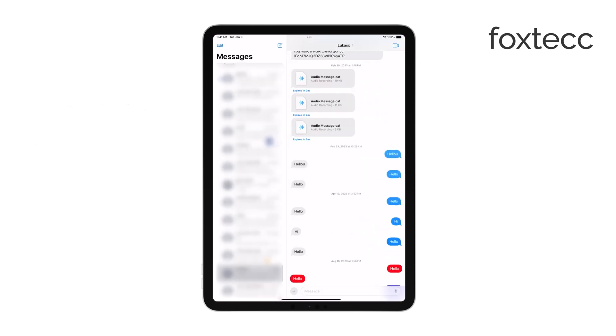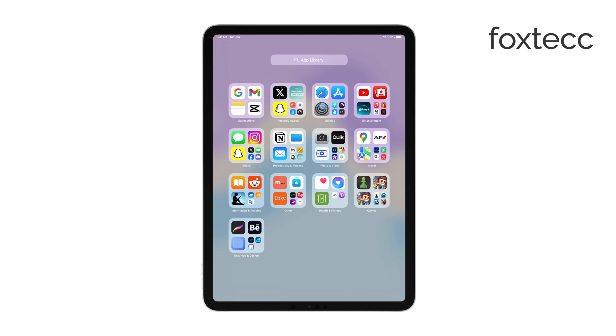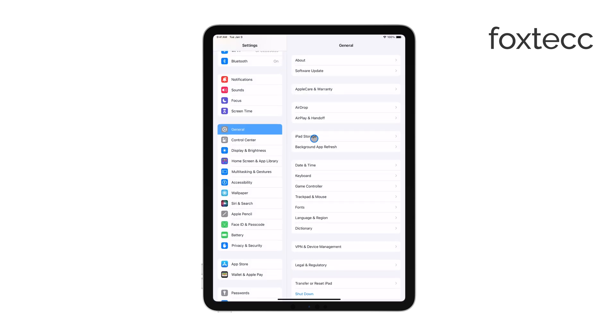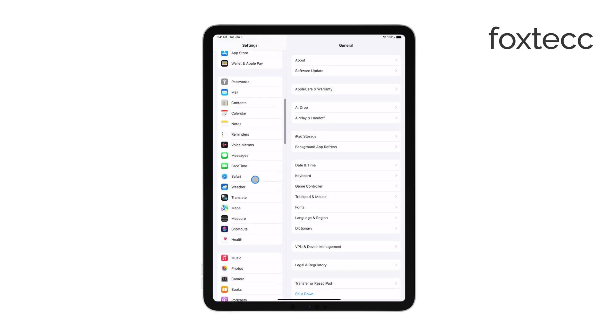First, open the Settings app on your iPad. Once you're there, scroll down until you see Messages and tap on it.